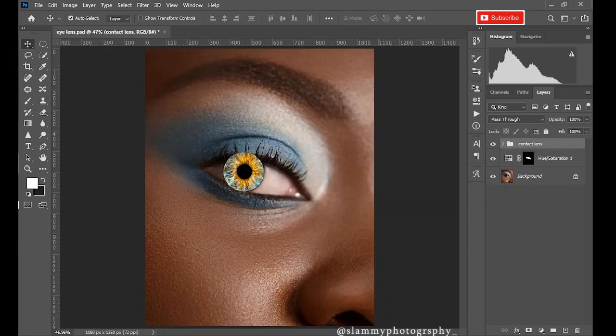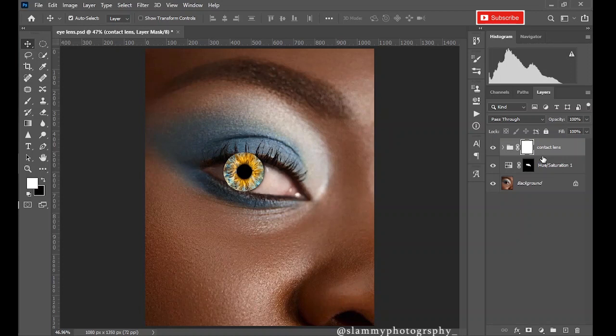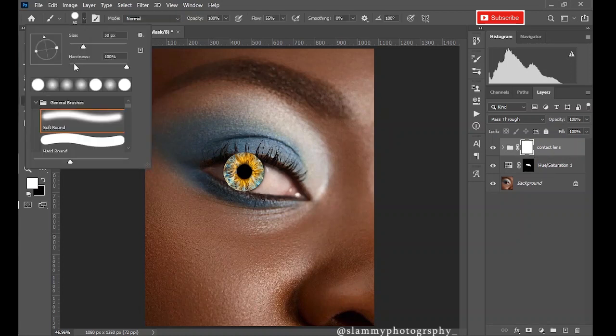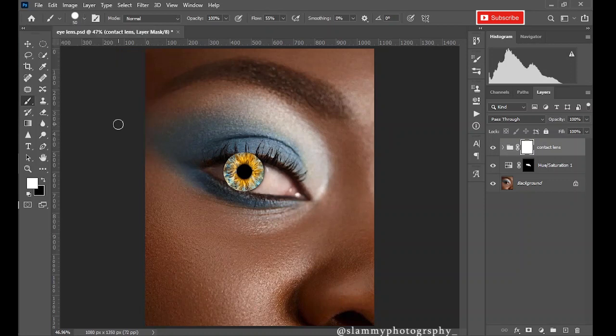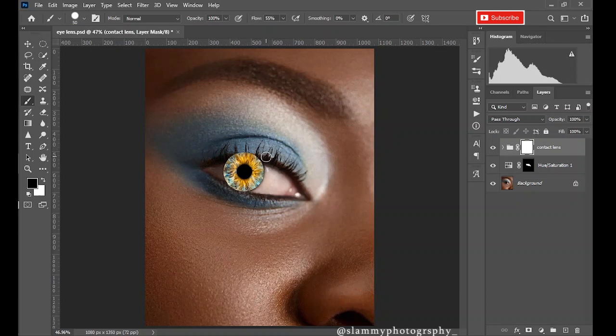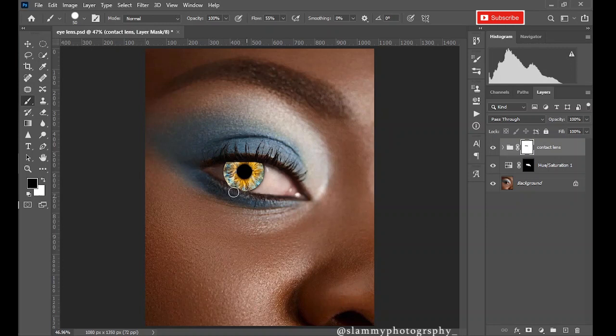Now the next thing is to create a layer mask, this time on the group. Take your brush, make sure your brush hardness is 100, so choose a hard round brush. Take your foreground to black because you are going to hide the eye lens from the outer part of the eyes. So easily brush over to remove this and place the eye lens in the perfect position.